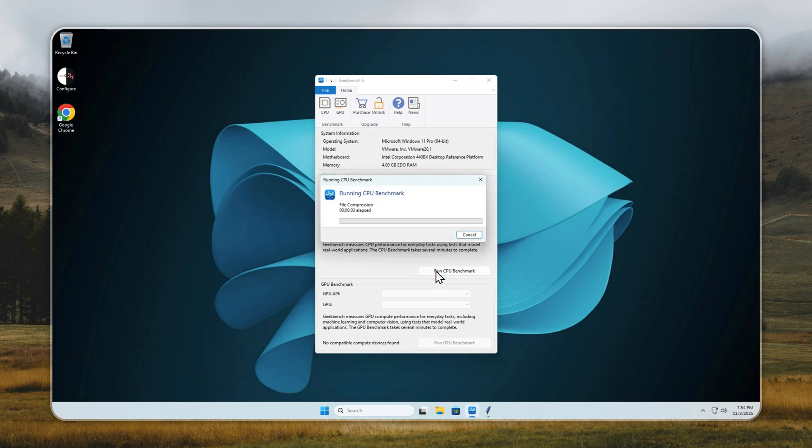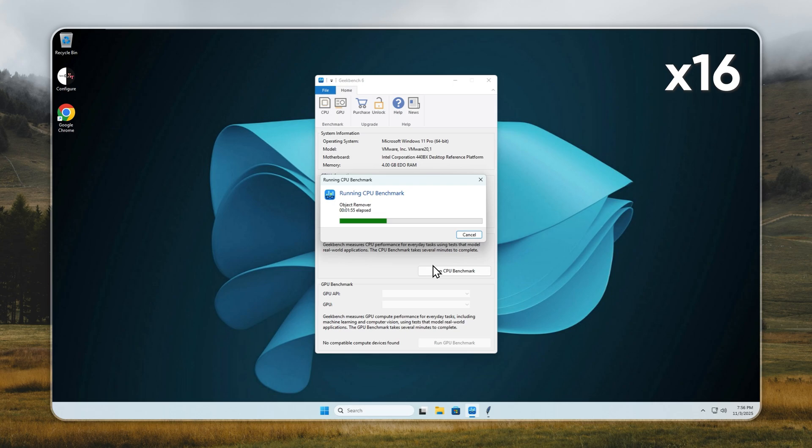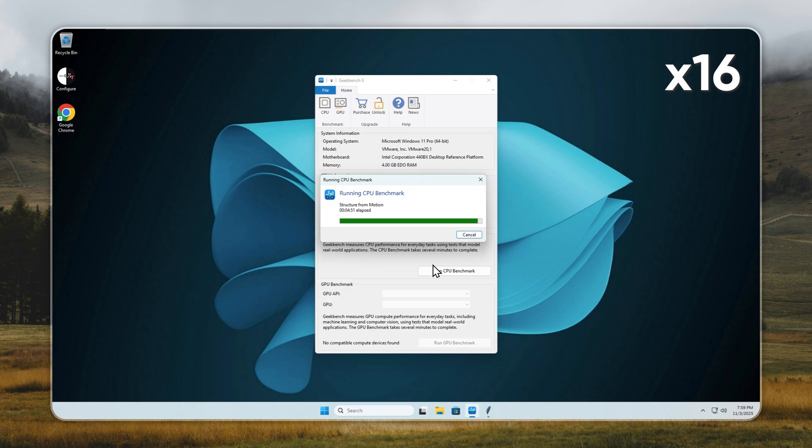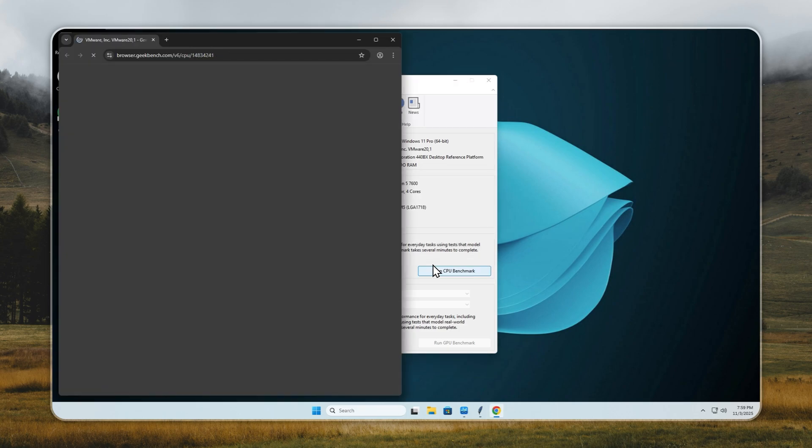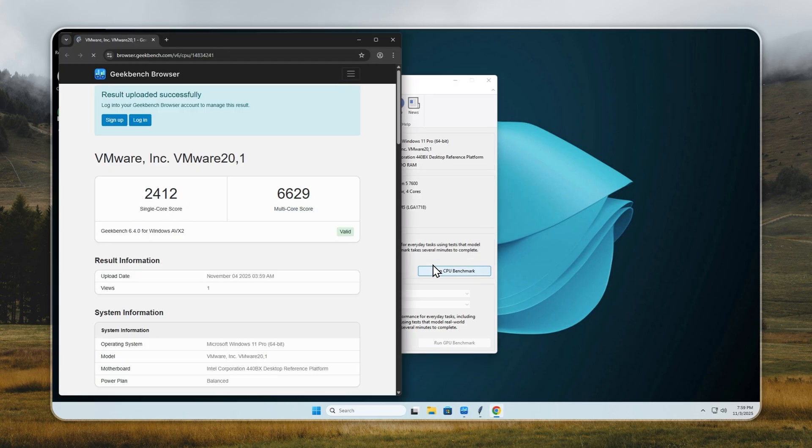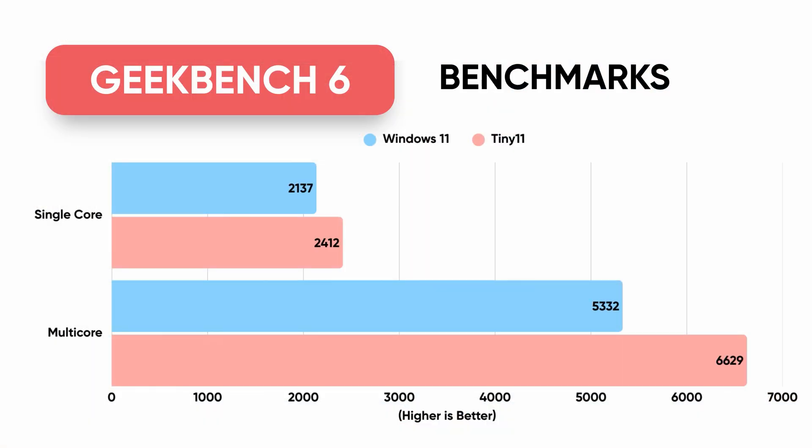And if you don't want a clean install, you can use Velotic to turn your current PC into Tiny 11. We'll show that later in the video. Tiny 11 on the same system scores 2,412 single-core and 6,629 multi-core. A clear jump in performance. That's higher efficiency, faster processing, and more headroom for apps and multitasking. Even on identical hardware, Tiny 11 just gets more done, faster, without compromising stability or security.